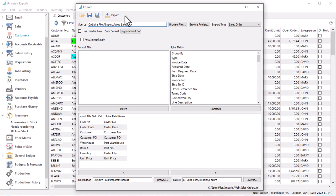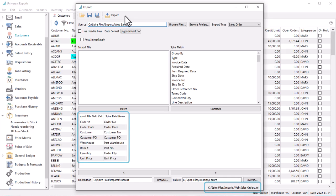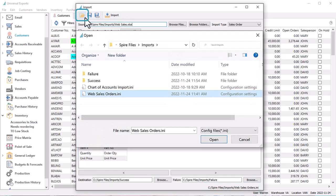If you have performed an import before, the most recently used template will automatically be loaded for you. Or you can open another previously saved template with required configuration settings from an INI file.